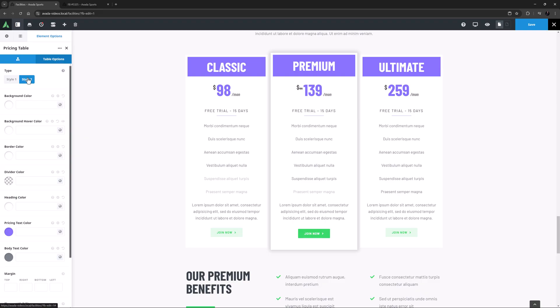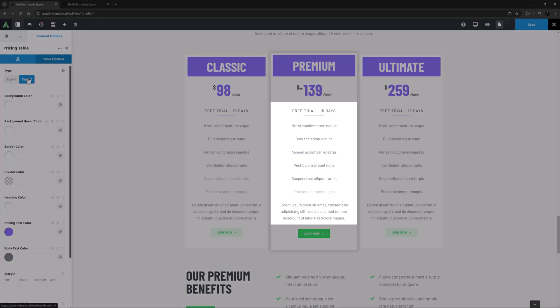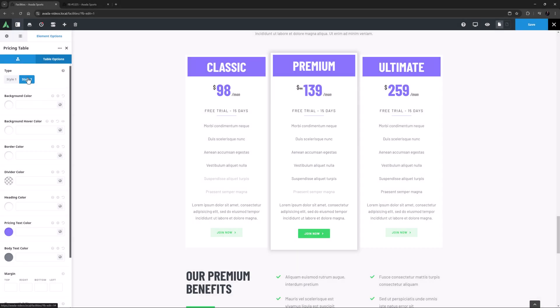Background colour is the first of these, and this controls the background of the Details Area, excluding the header and footer of the table. You can also set a Background Hover colour for this area. Then there's a Border colour, a Divider colour, a Heading colour, a Pricing text colour, and finally a Body text colour.